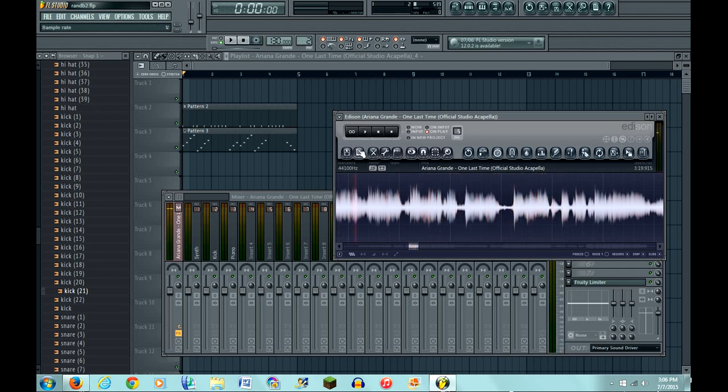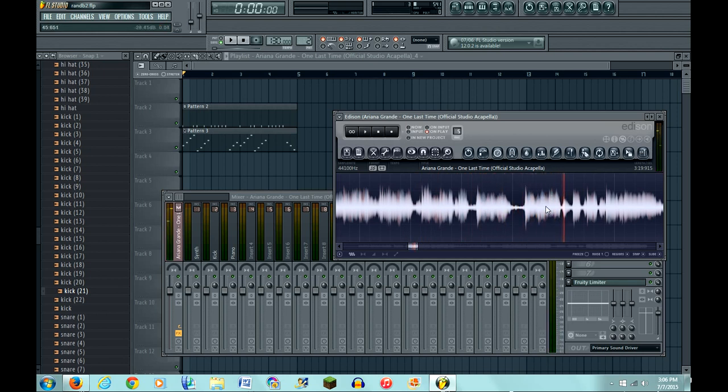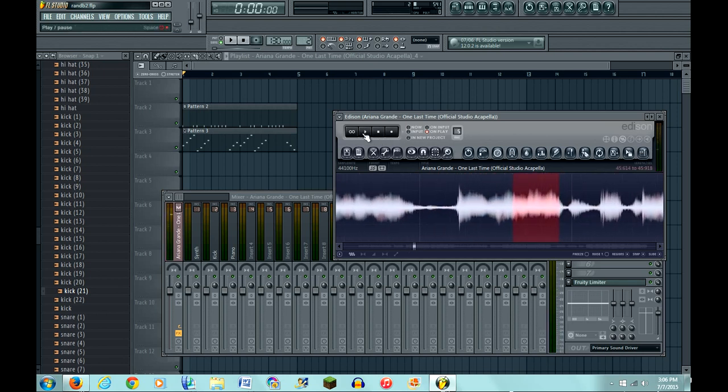Alright guys, so I'm back. I have the sample of the song. I messed up about five times so far. I like that vowel right there, so I'm gonna highlight this.